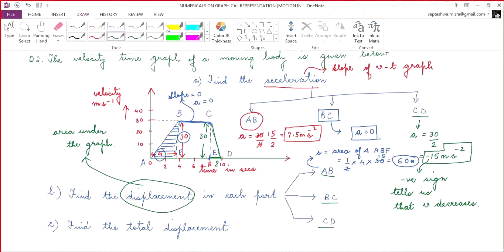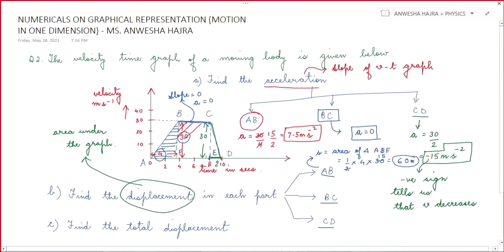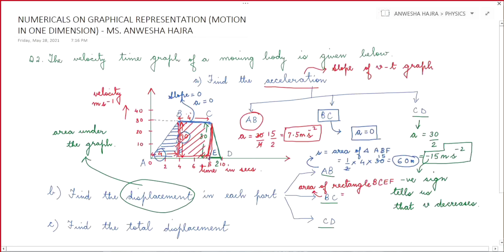In part B-C, the area is a rectangle. The base is 8 minus 4, which is 4, and the height is 30. So area of rectangle is length into breadth: 4 into 30, which becomes 120 meters.